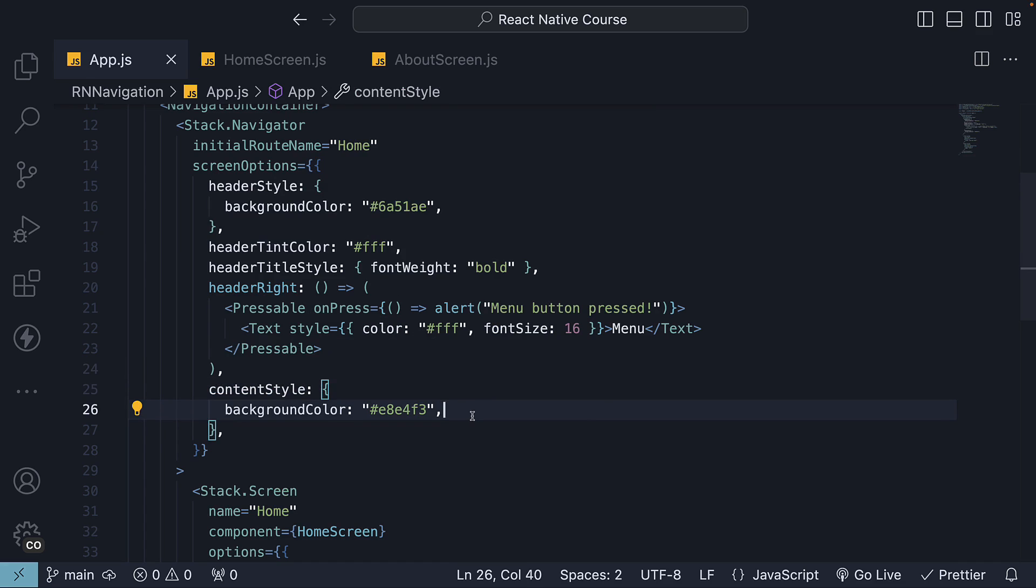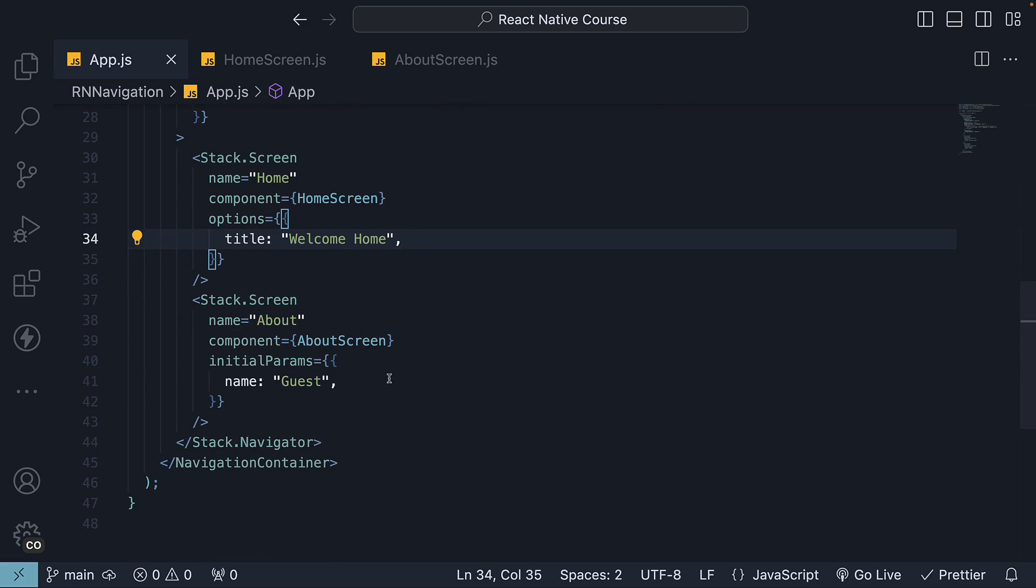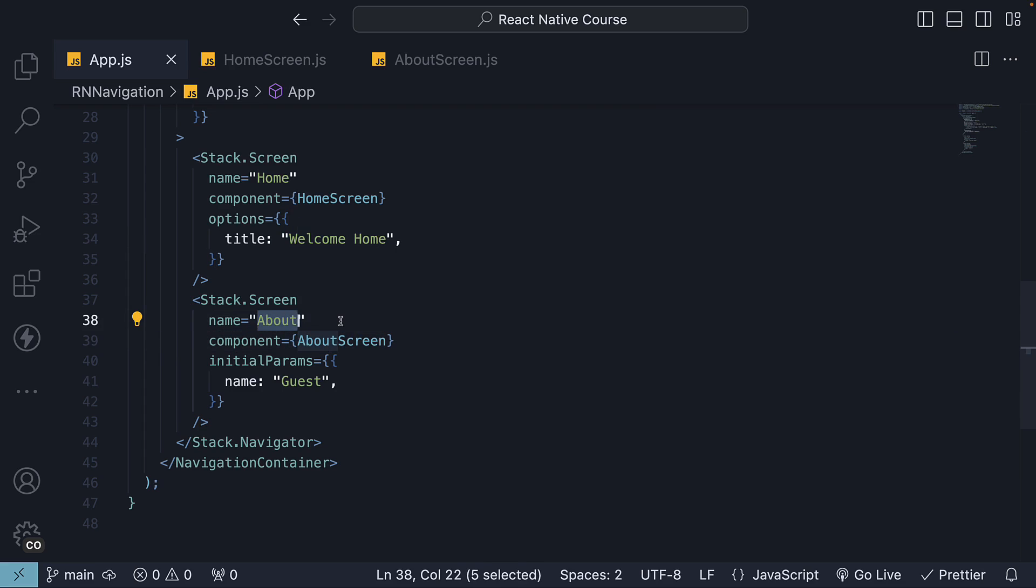However, there are instances where you might want to dynamically set certain options, the title being a prime example. Let's say instead of a generic title like about, we want to personalize it with the name of the person passed in as a parameter. Let's dive into how we can accomplish this.